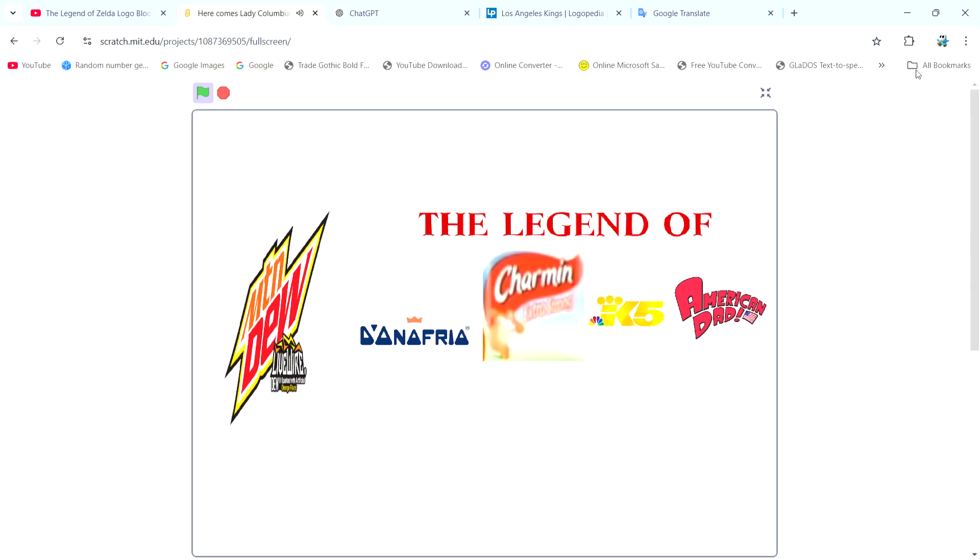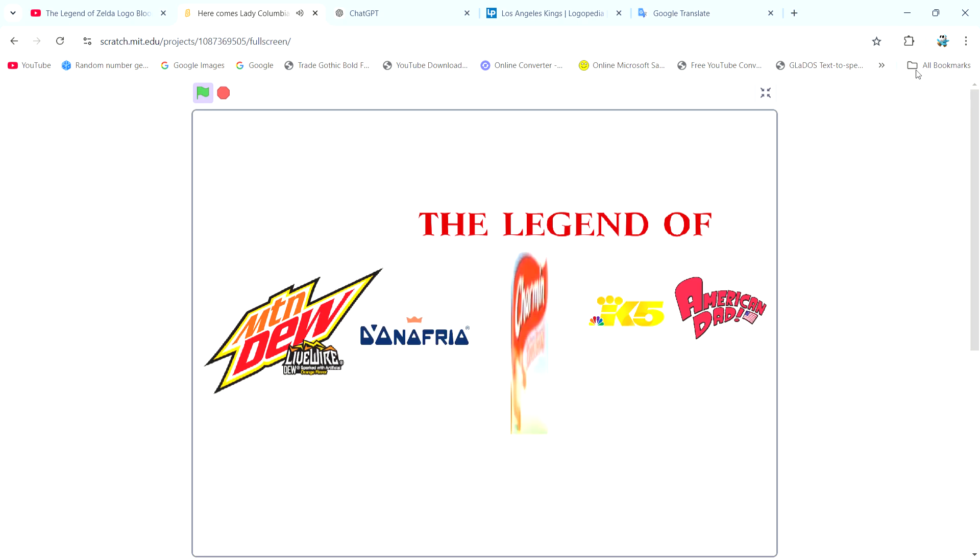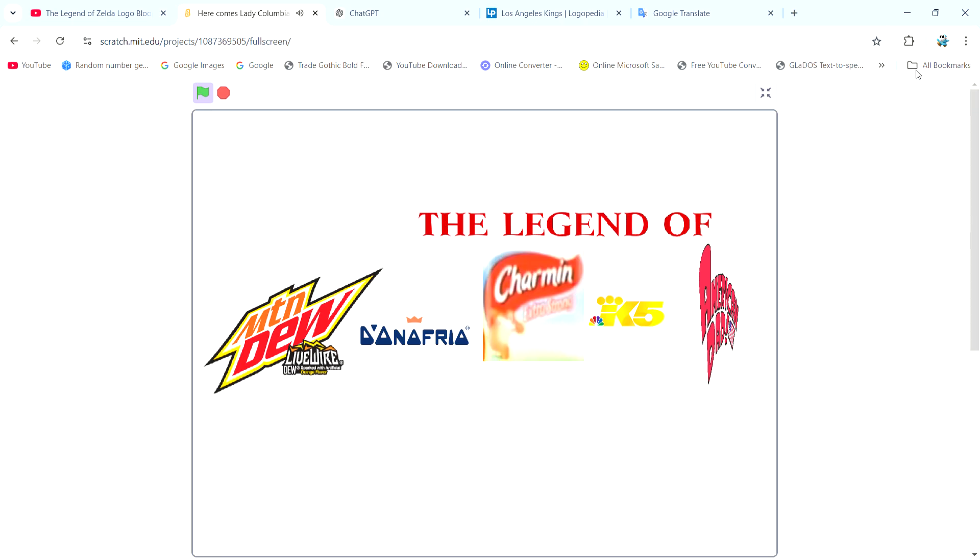I'm Mountain Dew Live Wire. I'm Donofrio. I'm Charmin Extra Strong. I'm KING TV. And I'm American Dad.